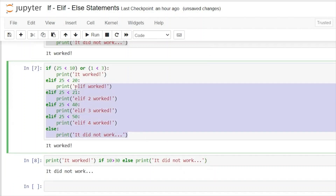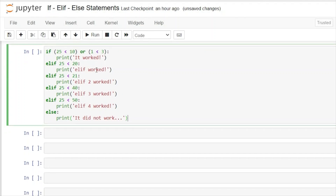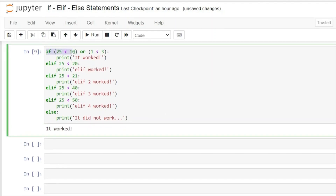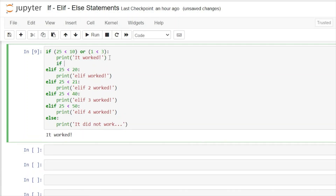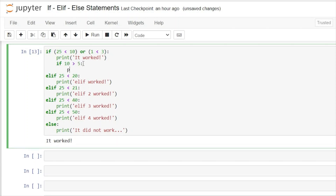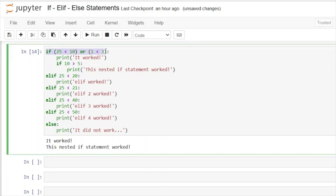There's one more thing we haven't looked at: nested if statements. In our current code, 25 is less than 10 is false, but or 1 is less than 3 is true, so it prints 'it worked'. Inside that body of code we can add another if statement — if 10 is greater than 5, print 'this nested if statement worked'. Running it, the outer if is true and prints 'it worked', then the nested if checks 10 greater than 5, which is also true, and prints that message. You can nest these on and on to create really in-depth logic, which happens a lot in advanced code.